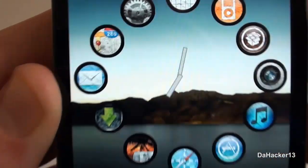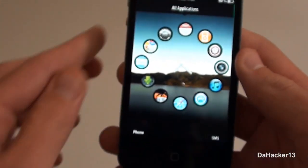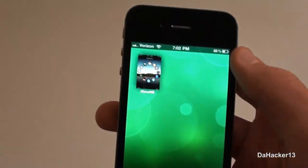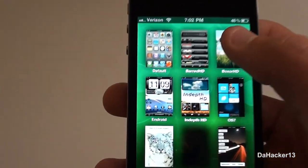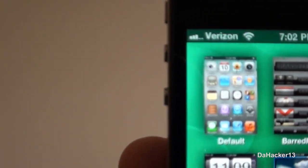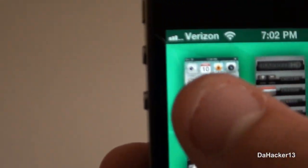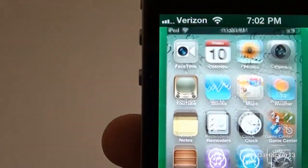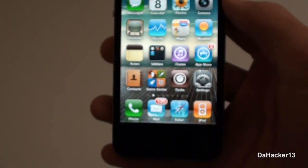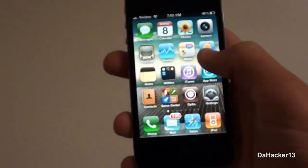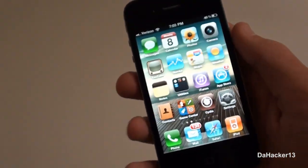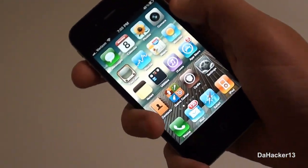DreamBoard is in my personal opinion the best application to theme your device right now, and that's why it is my favorite Cydia app. That's pretty much it for this video — that's what I wanted to do for my 100th video. I would highly recommend getting DreamBoard for your device because it is awesome.